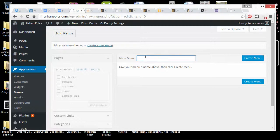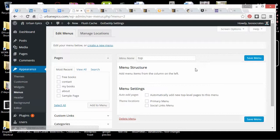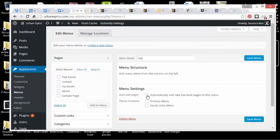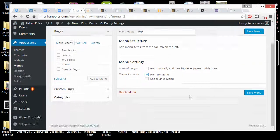I'll say Top. And then I could choose automatically add new top level, blah blah blah. Or I could say where it's going to be. I'm going to put it at the primary menu. That's going to depend on the theme that I put on.